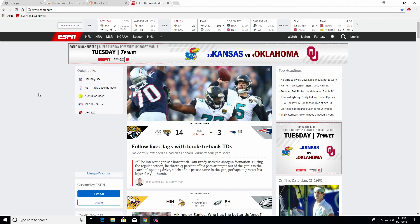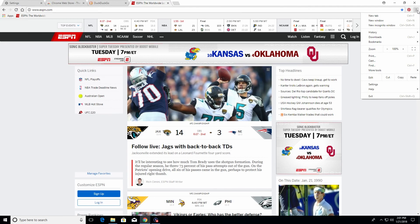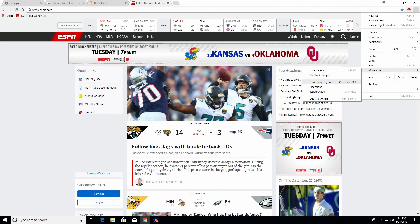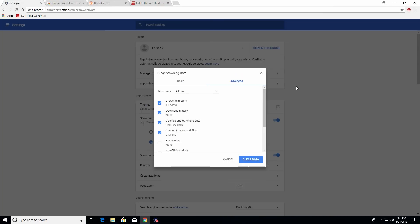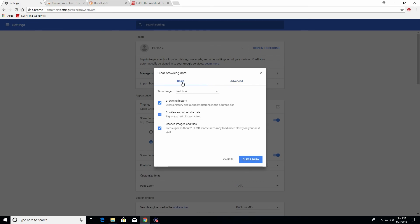Next, come up to the three little dots, go down to more tools, and click on clear browsing data. This is exactly why I went over how to bookmark a website — clearing out the data gets rid of all the garbage in the web browser, so you want to do it periodically to help keep the browser optimized and running at peak efficiency.